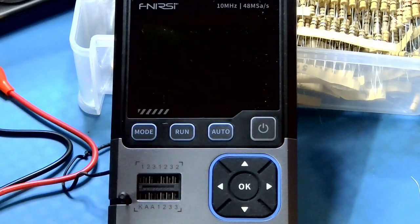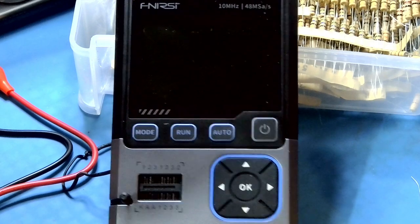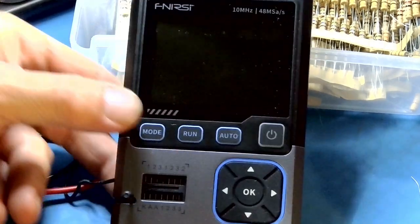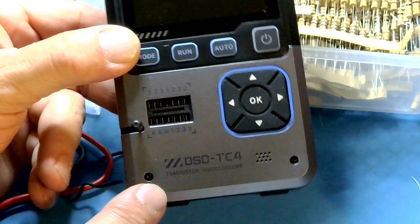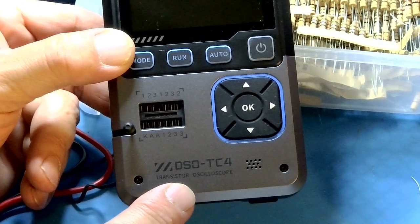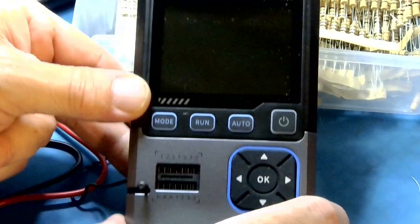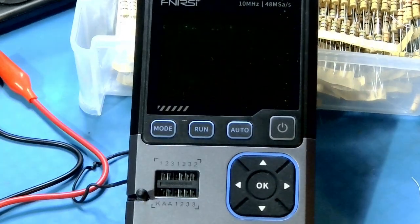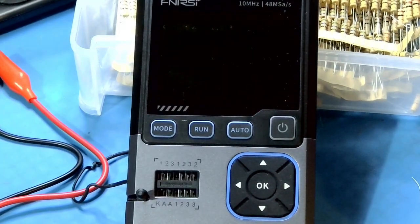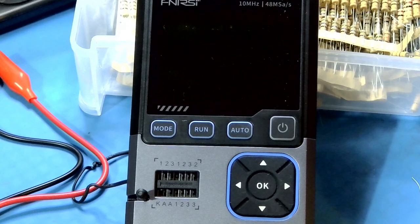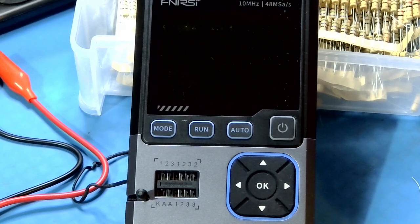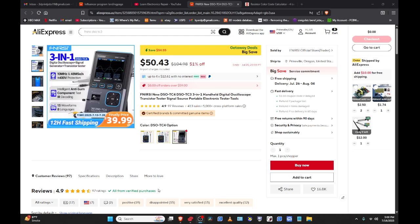Hello, this is Greg. I have a new device here. It is the, let me go up here a little bit, it's the Fenerci DSO-TC4. Let me switch to the desktop really quick over here. This guy right here. I ordered it off of AliExpress.